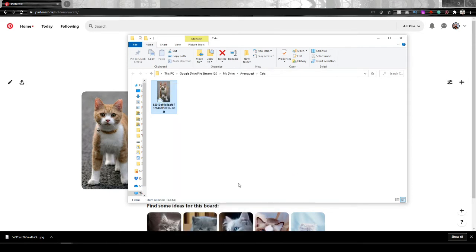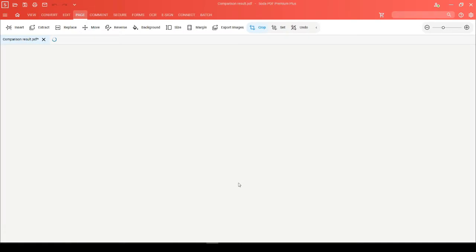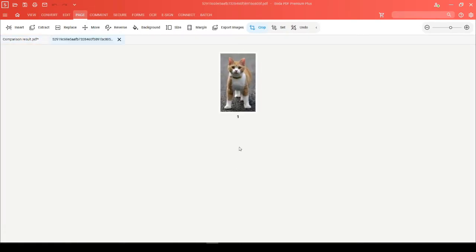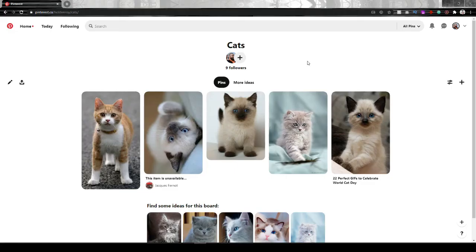That file will now be opened in SodaPDF as a PDF ready for you to work with. Alternatively, you may want to convert all of these images into a PDF.